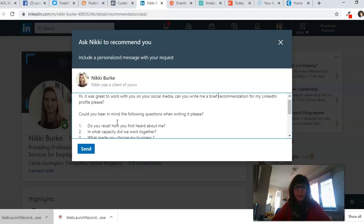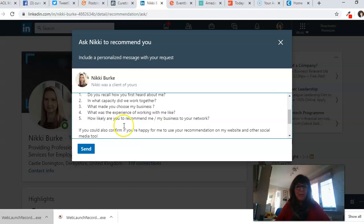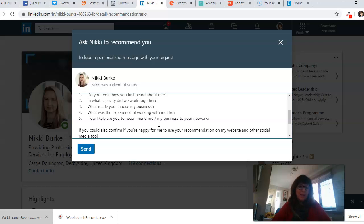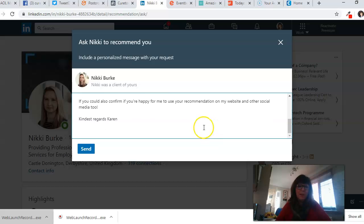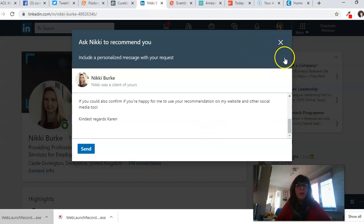do it for yours. So I've created a series of questions: Do you recall how you first heard about me? What capacity did we work together? What made you choose my business? And you get the gist. Then I also add: Can you confirm you're happy for me to use your recommendation on my website and other social media too? And then I send that off to her.